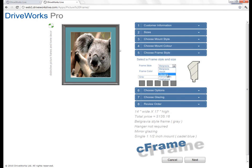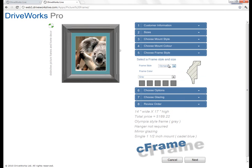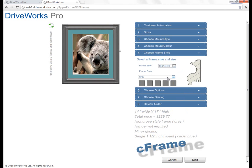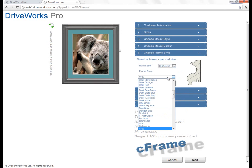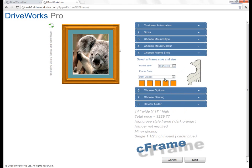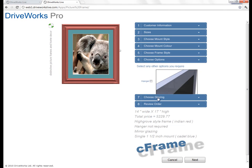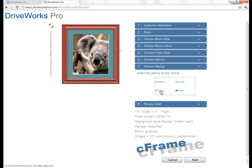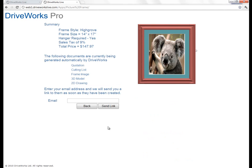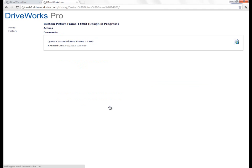We can choose a frame style — here we've got five to pick from. It's changing not just the image, but obviously it will be updating the bill of materials in the background and everything else that gets created. We can then change the colour of that too. We'll choose a hanger on the back and a glazing style. As I'm configuring this, everything is updating in the background including the bill of material. If you fill out your email address, then all of that information — images, drawings, 2D models — will be sent to you. You click the button and it will be sent.